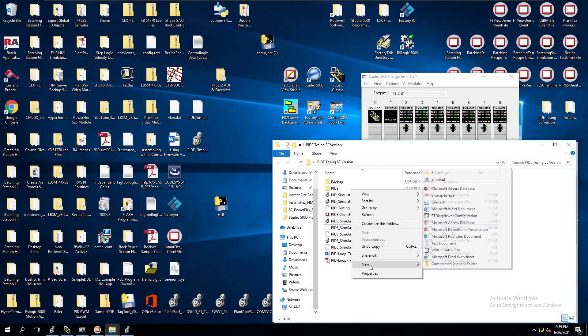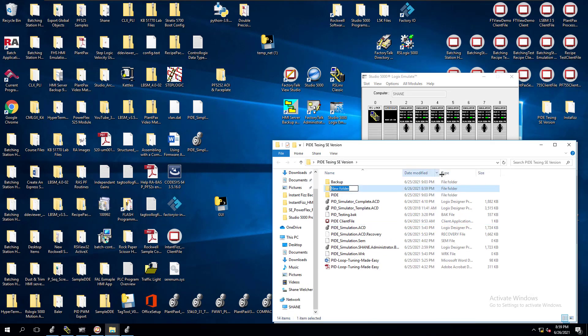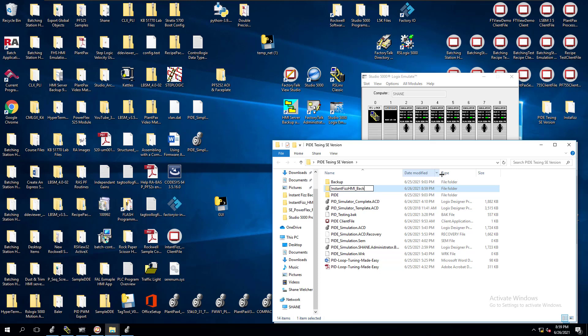So we're going to come into the same file location and we're going to call this Instant Fizz HMI underscore backup, and then we'll put the date on it. So it's 6-26-2001. So we have a location right here.